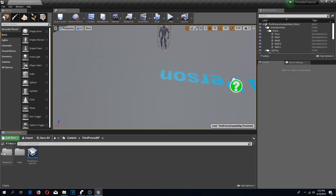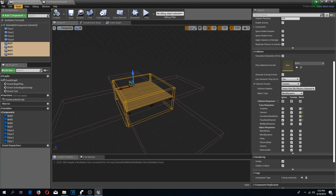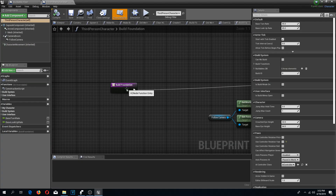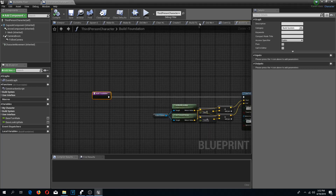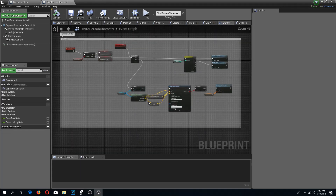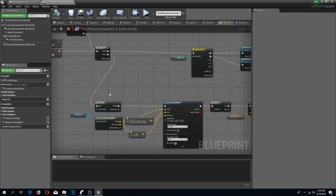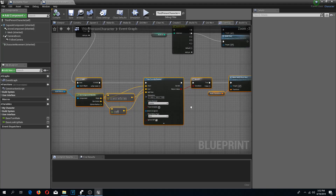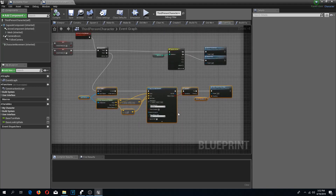Now I am going to go to my third person character — I didn't close my buildable floor because I have a feeling I will need to adjust these. In the event graph, here we have in the build mode after sequence 2, we have this function which blocks things from being built within different objects. But for the walls I want to force them to be allowed to build regardless if they are getting stacked on the floor.